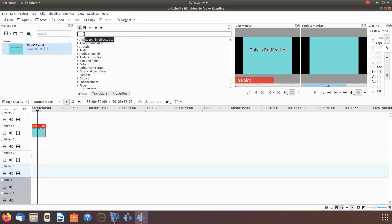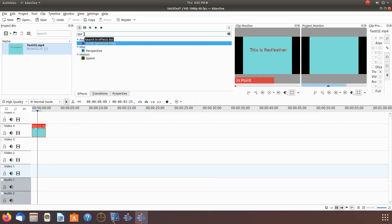Grab the speed effect, dragging it, placing it into the video on the timeline.